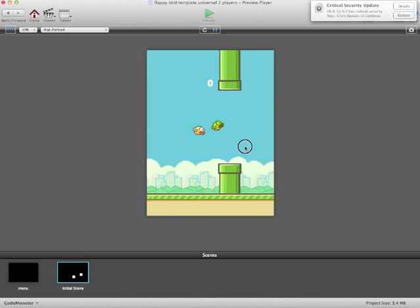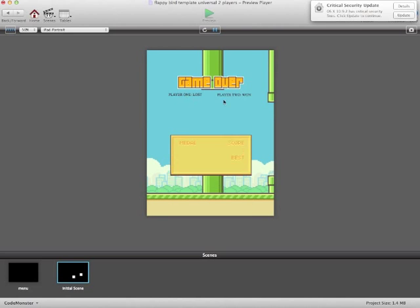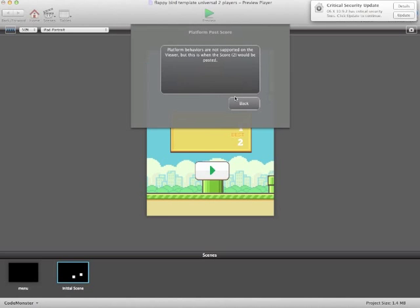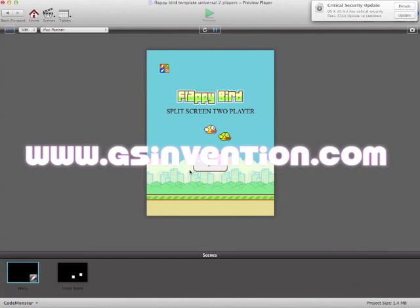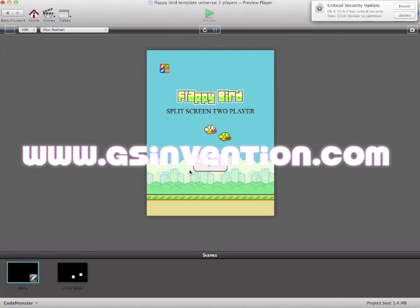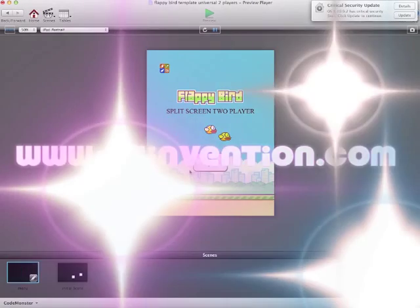So go ahead and check that out over at www.gsinvention.com and I'll see you next time.